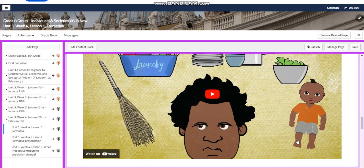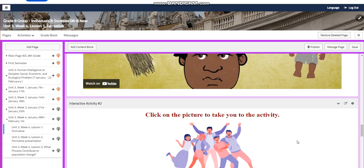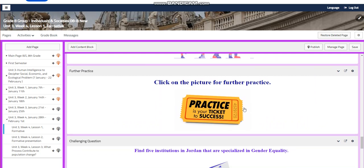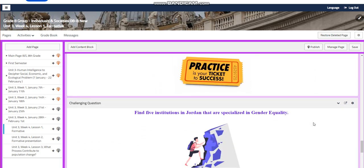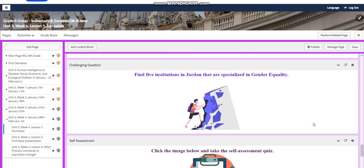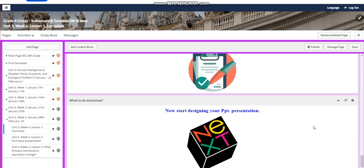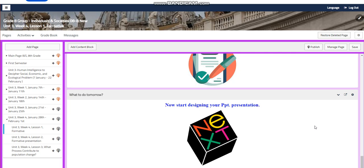You're going to watch another video about inequality and then you will have an interactive activity related to that. You will have further practice, and for the challenging question I would like you to find five institutions in Jordan that are specialized in gender equality. There will be a self-assessment, and for what to do tomorrow I would like you to start designing your PowerPoint presentation.